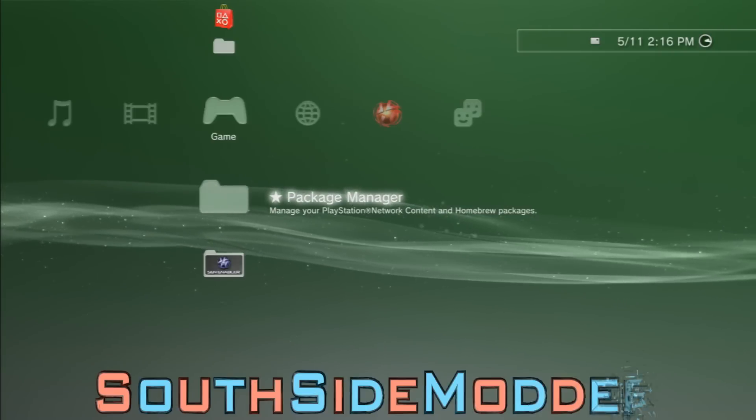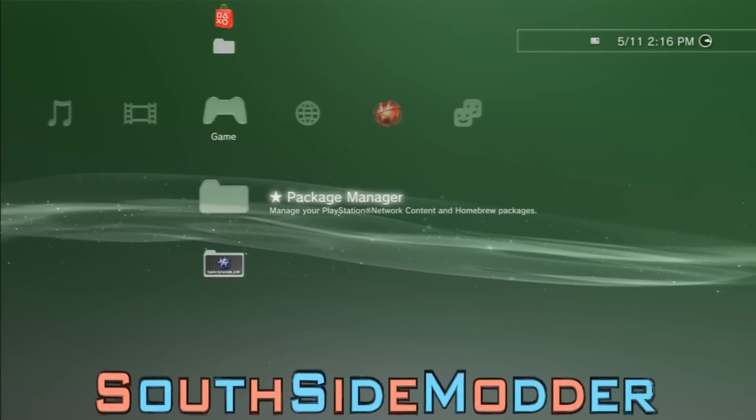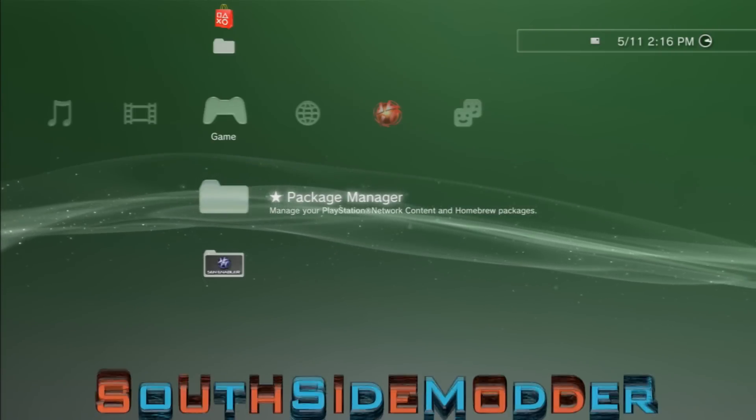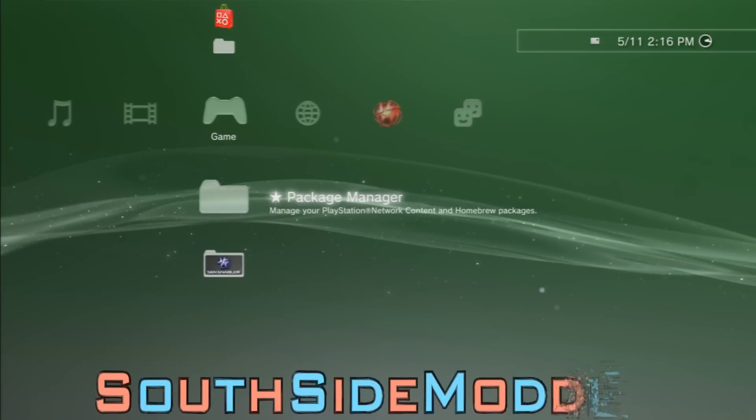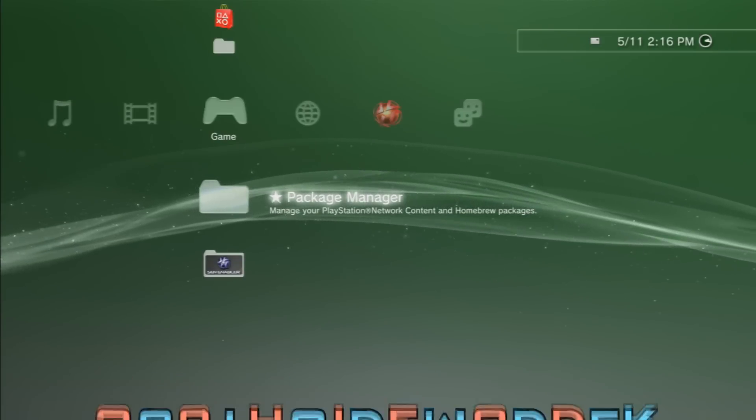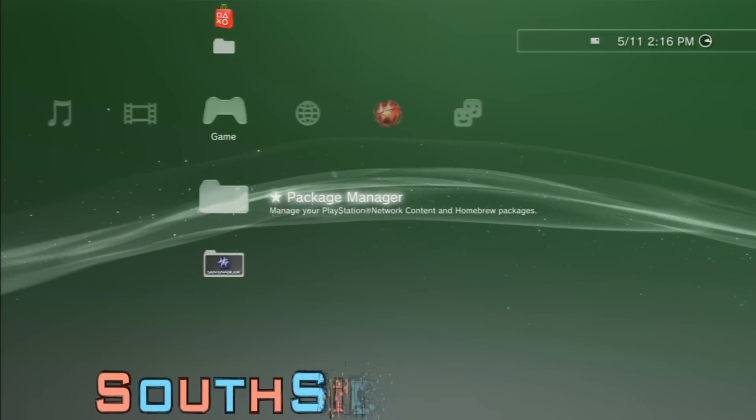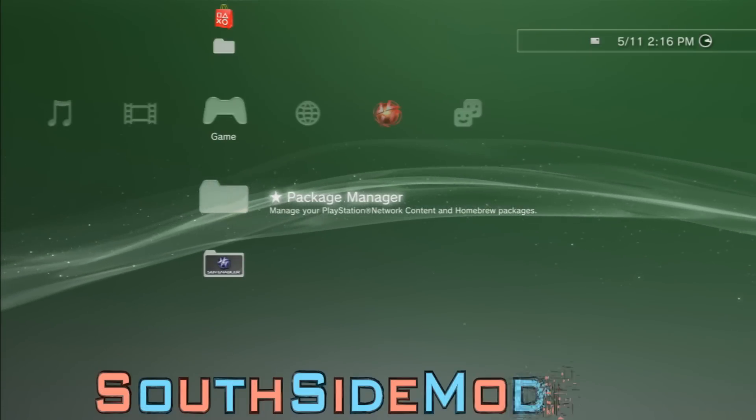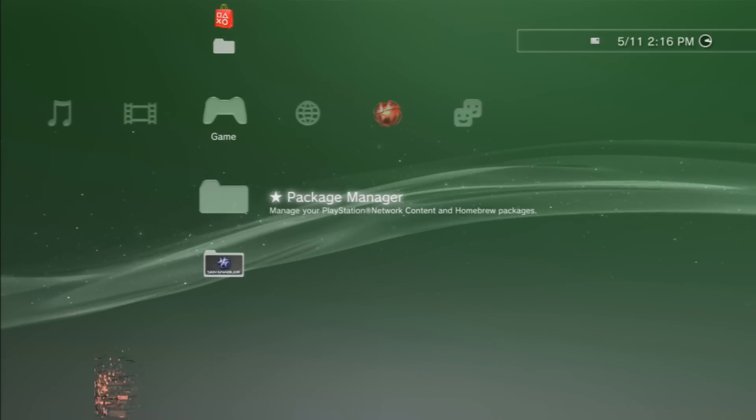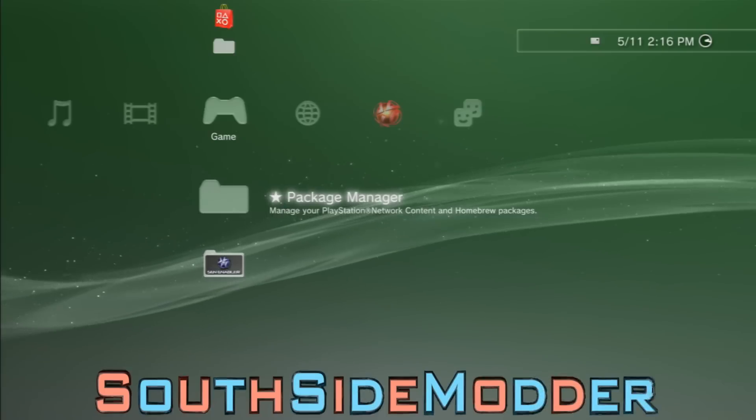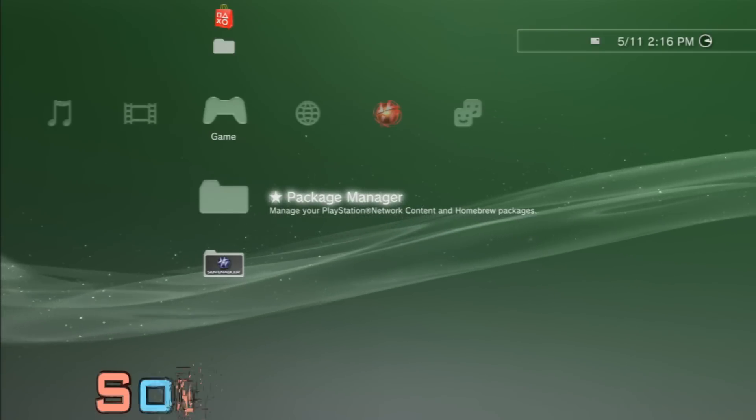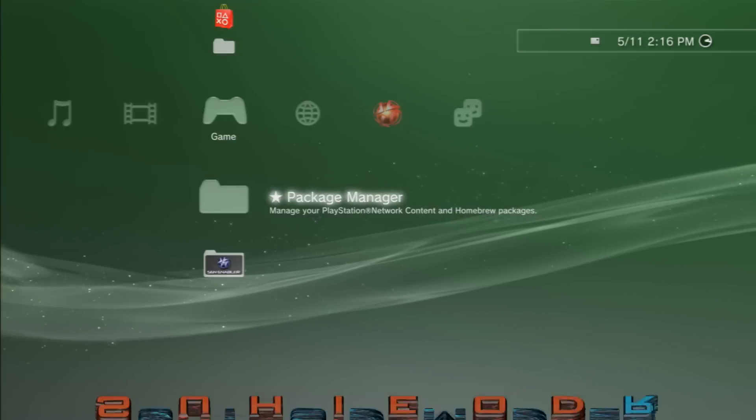Hey what's up guys, this is going to be the 8th tutorial of my CFW tutorial series. In this tutorial I'm going to show you how to go from any custom firmware to Rebug 4.70.1 Rex Cobra or D-Rex Cobra. I'll leave both of the links in the description for Kex and Dex.